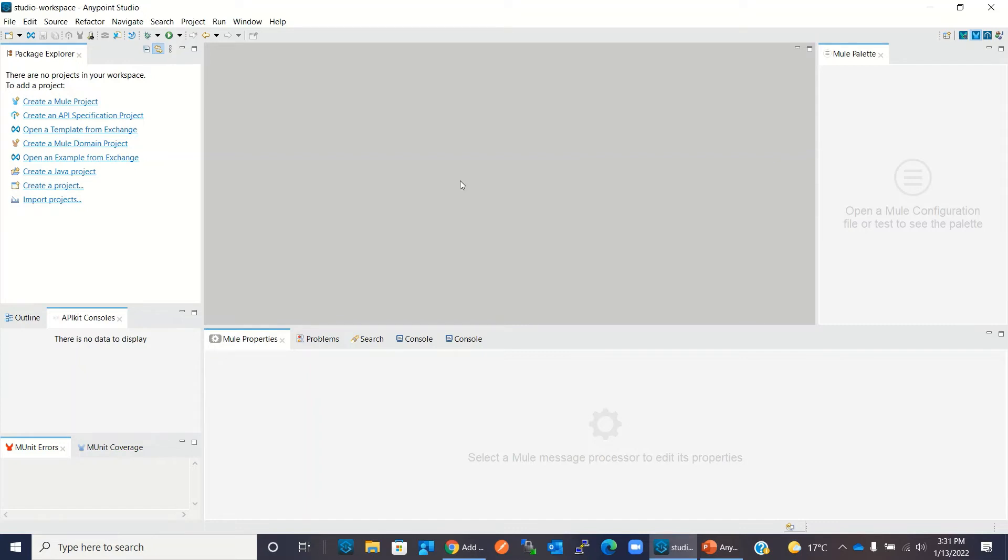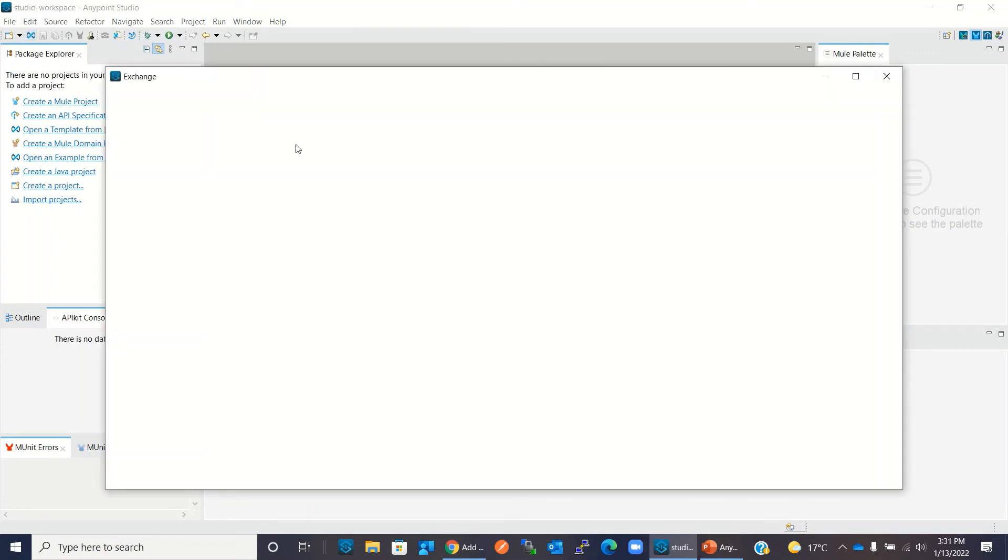Now we have added the Anypoint platform account in Anypoint Studio. Now we can see the public as well as private modules inside the Anypoint Exchange. So I will click on Exchange.